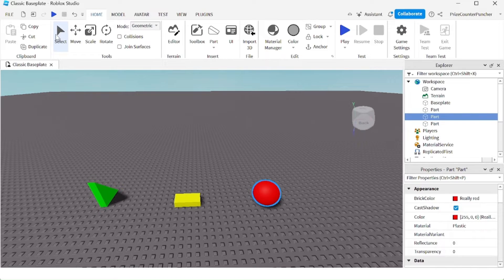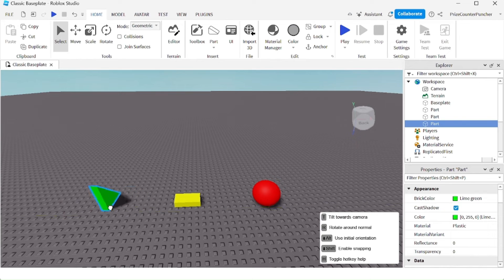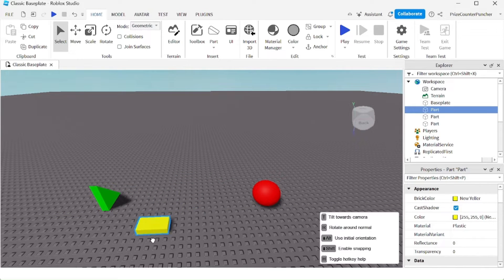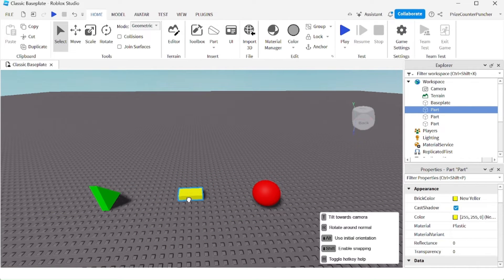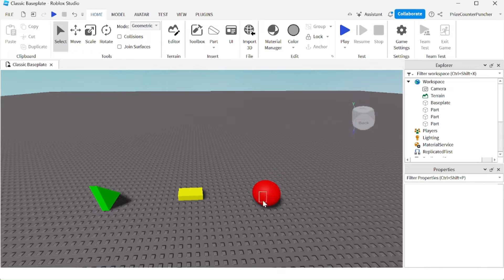Let's take a look. I can select and move the green object. I can select and move the yellow object. But the red wall cannot be selected, so I cannot move it by mistake.